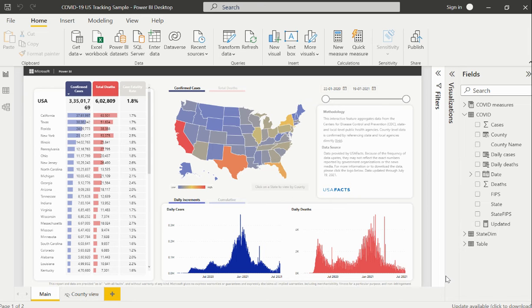After we establish a data connection within Power BI, we might need to perform some transformations on the connected data.